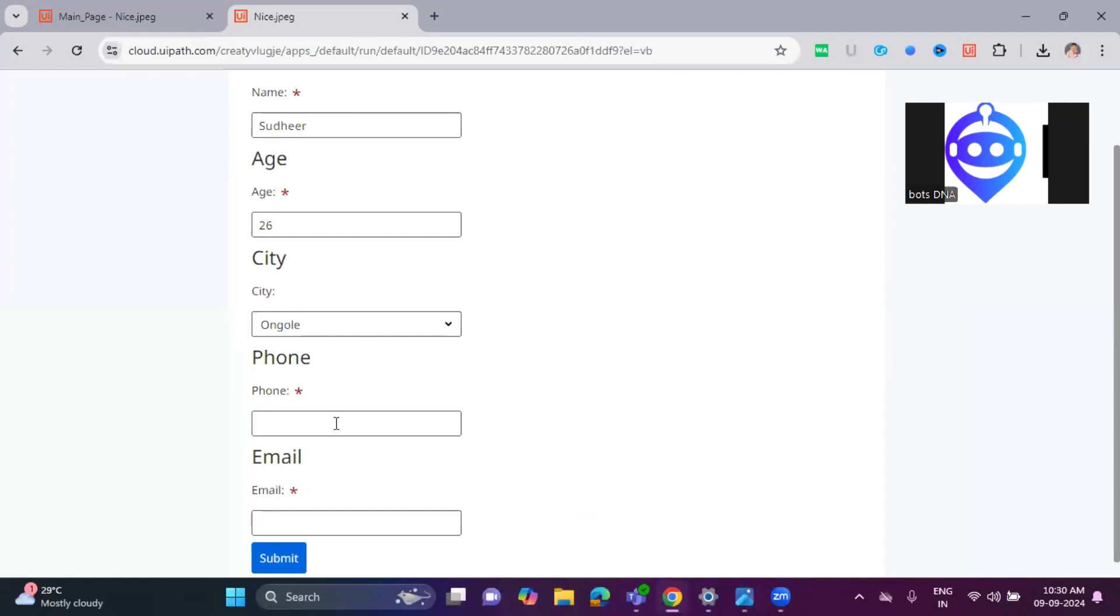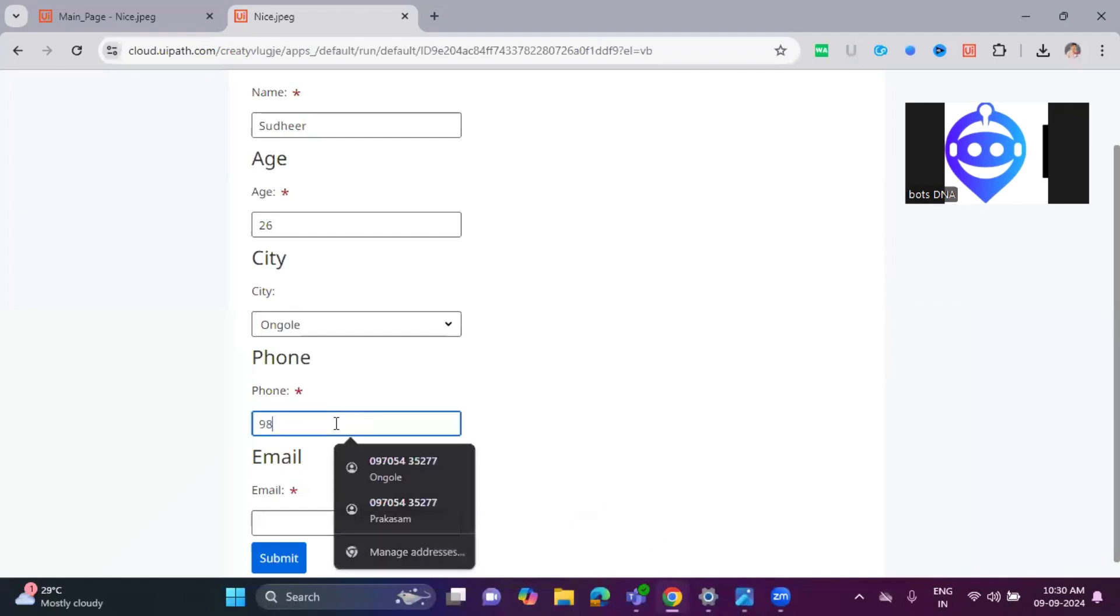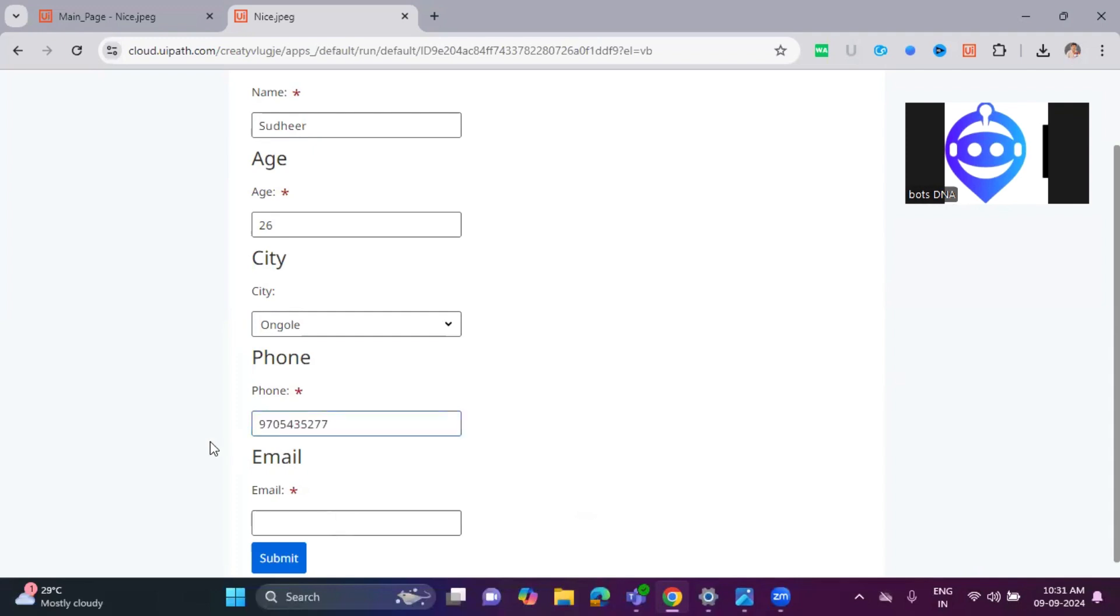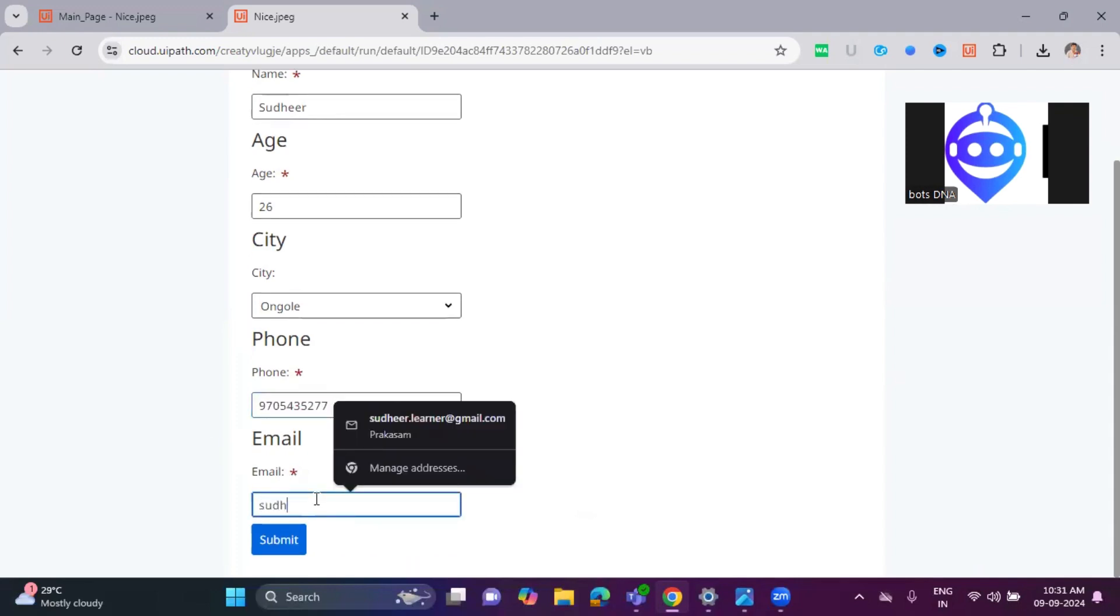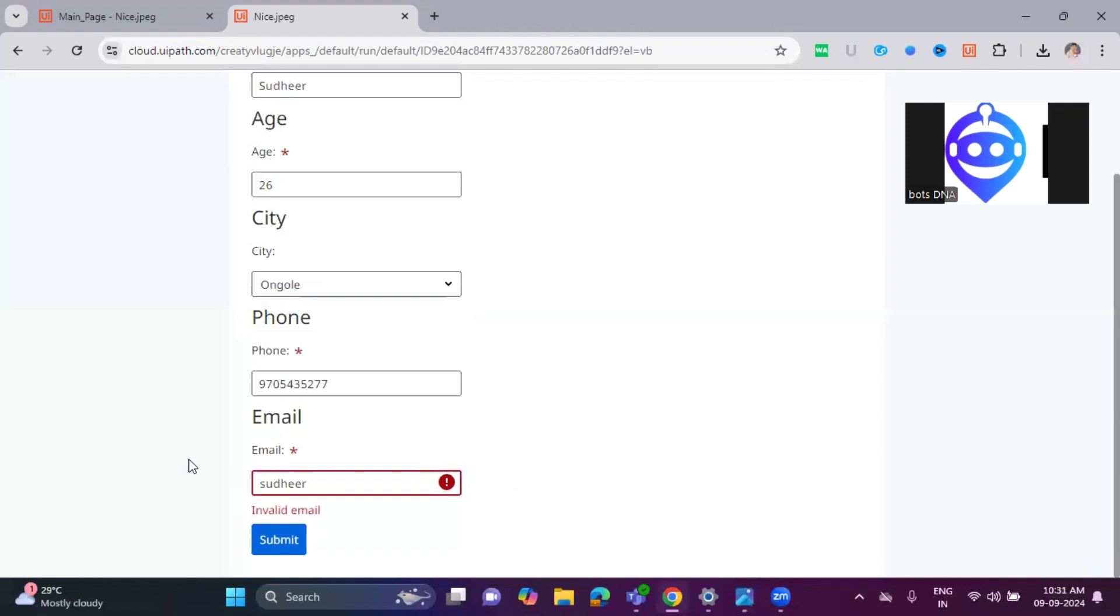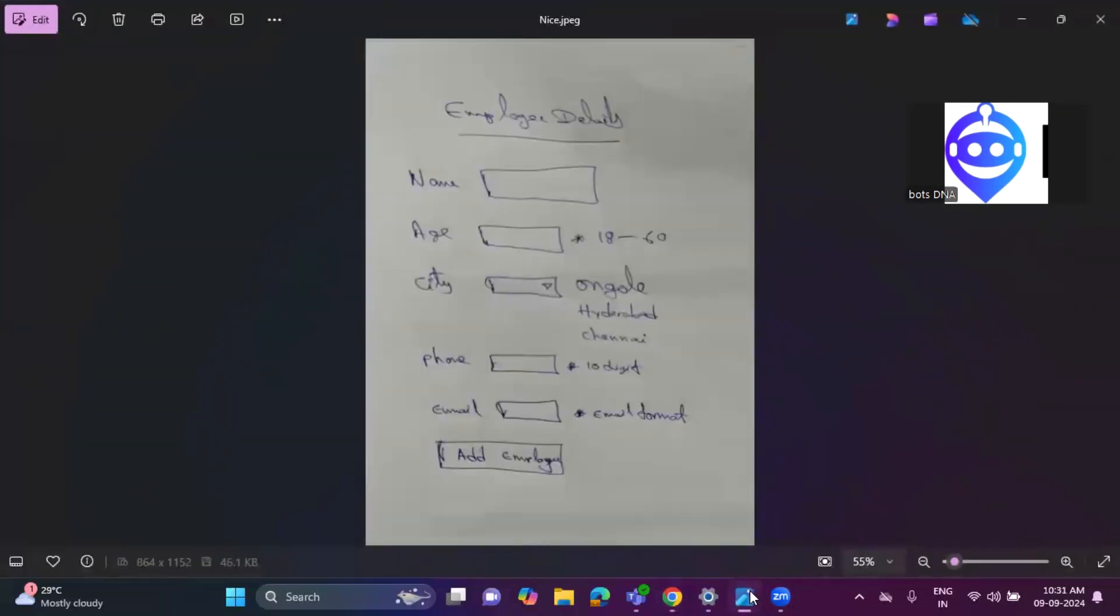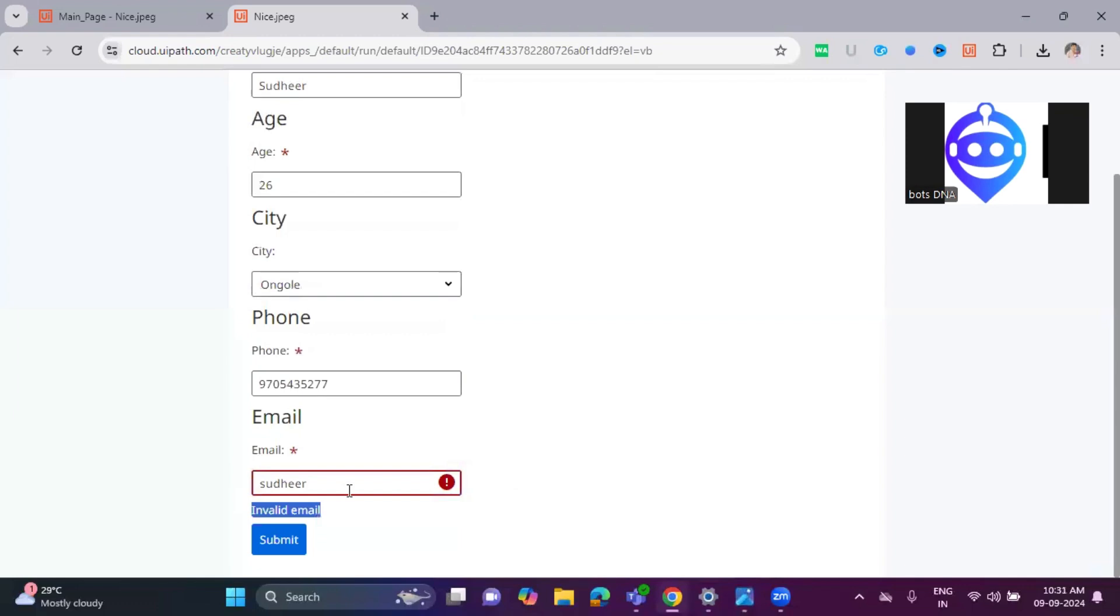I'm writing the phone number: 970-543-52. And email also, I'm testing. It is not allowing because we mentioned in the image email format. Allow the email format.